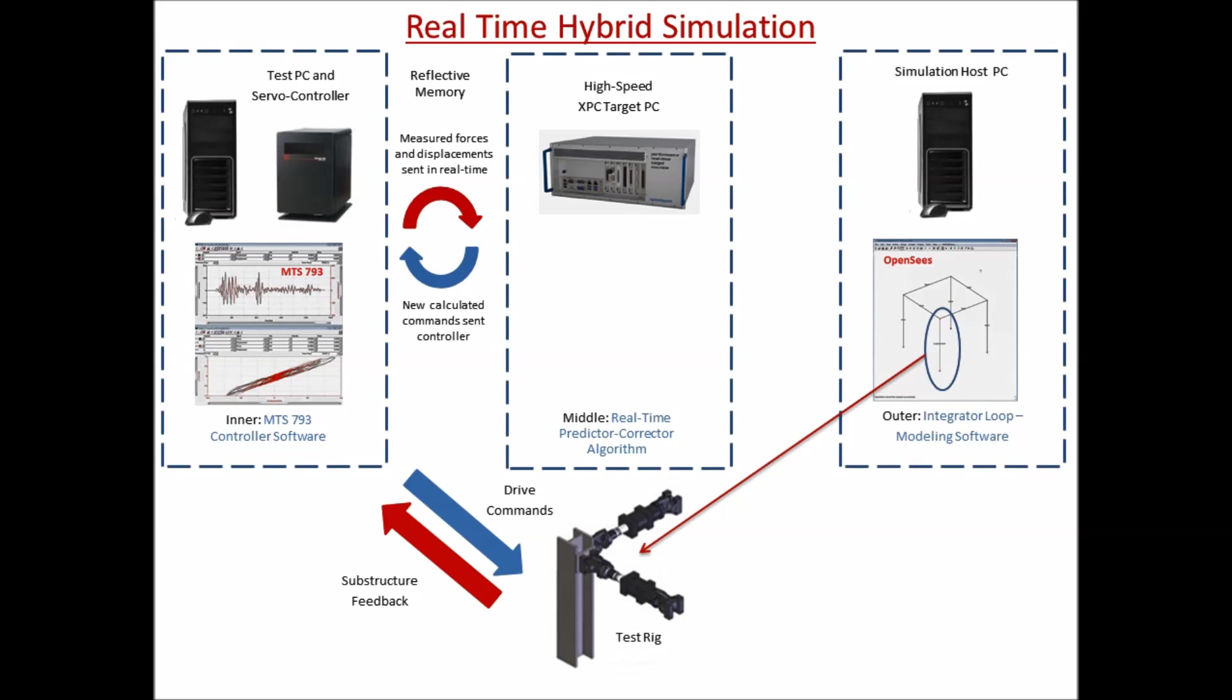MTS recommends OpenSees as the primary solution for the finite element modeling of the computational substructure. This is an open-source program developed by the University of California, Berkeley. Berkeley also developed OpenFresco, which is a middleware program between the computational modeling domain and physical testing domain.